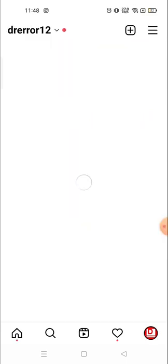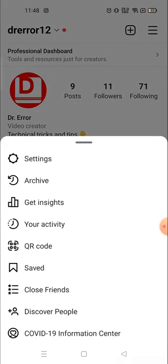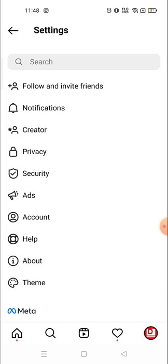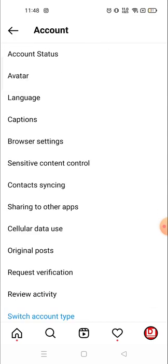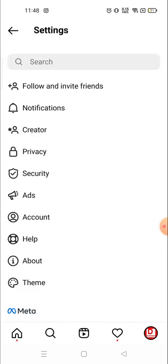Previously this option was available in the settings. When you go to your account, click on the three lines on the top right corner, then go to Settings and then Account — the liked posts option was there. But right now it's not available there, so many people are facing the problem of finding liked posts.